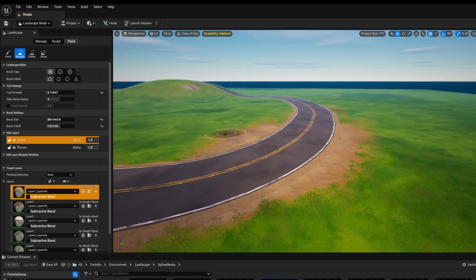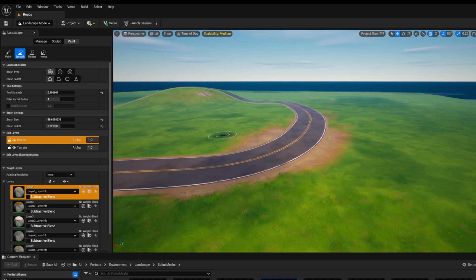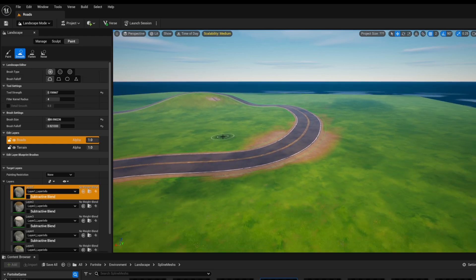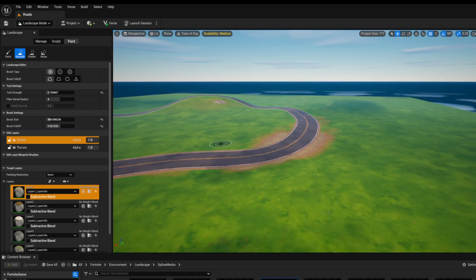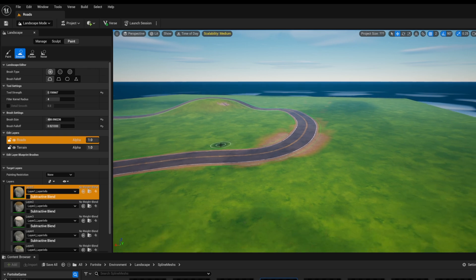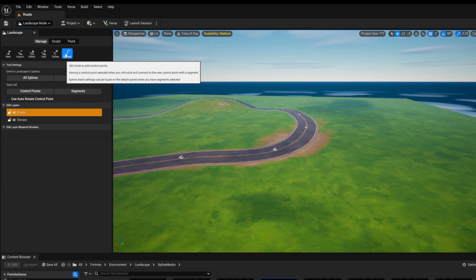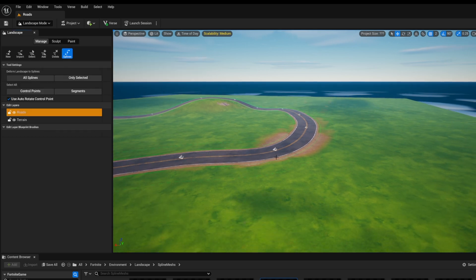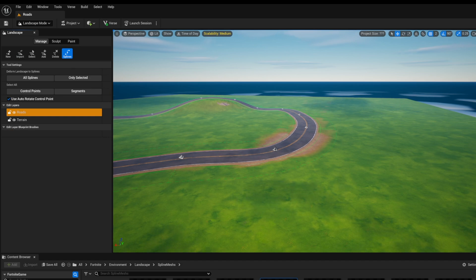Now, finally, a lot of you may ask, well, wait a minute. I want the road to break off in more than one direction. Let me show you that as well. You can go back here over to splines. And what you can do is click on one of the splines, hit control and click anywhere else.